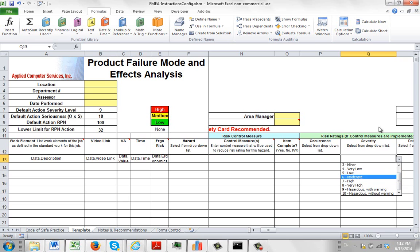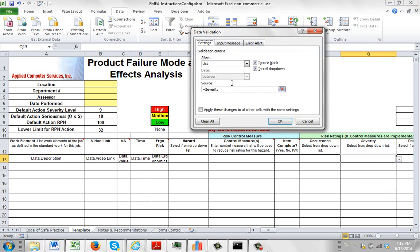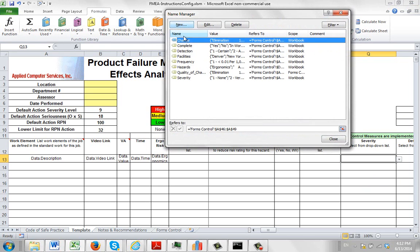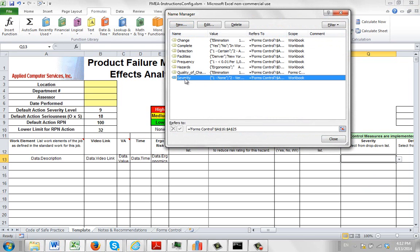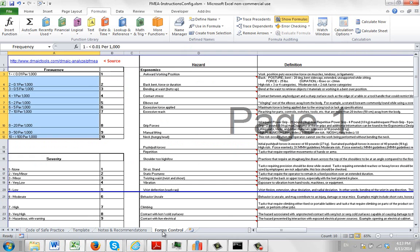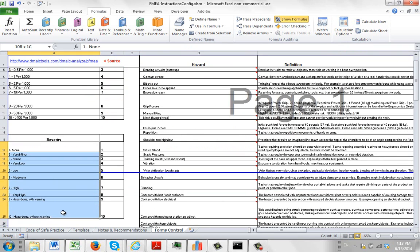And we can see that if we come up here, we go back to the data, we look at the data validation, and this is using the Severity name range. So to see what's in that, we go back over to the Formulas, Name Manager, and here we find the Severity here. And you can see down here, it's the Forms Control cell A16 to A25. So if I close this, go back over here, go to the Forms Control, A16, there's the None, all the way down to A25, which is the Hazardous without warning.